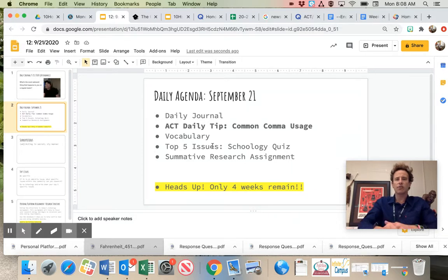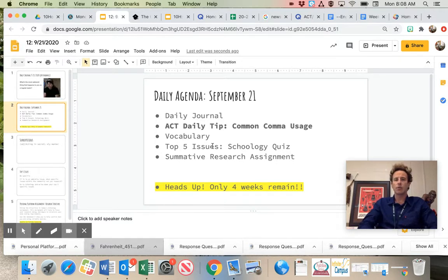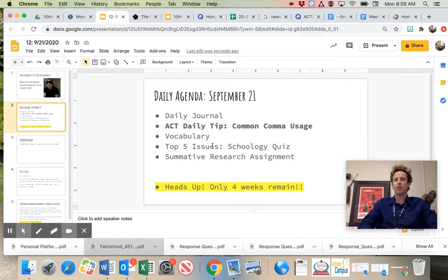Today, I've got a quick Schoology assignment that just asks you to identify your top five issues. Go into the Schoology quiz. I think it simply says top five issues, and then write down in order your top five issues.